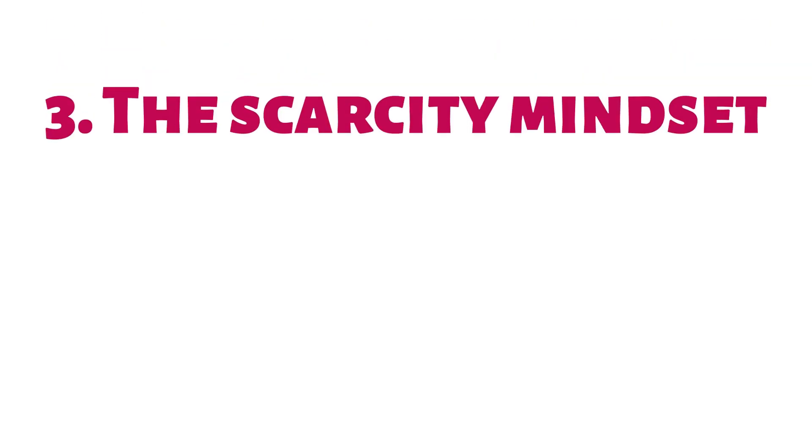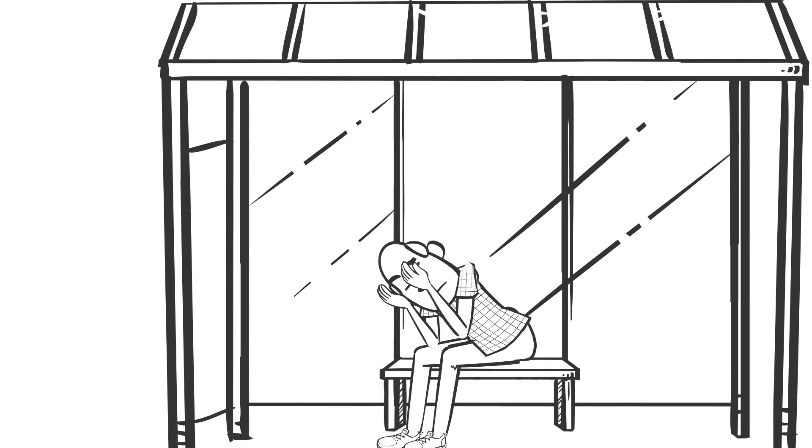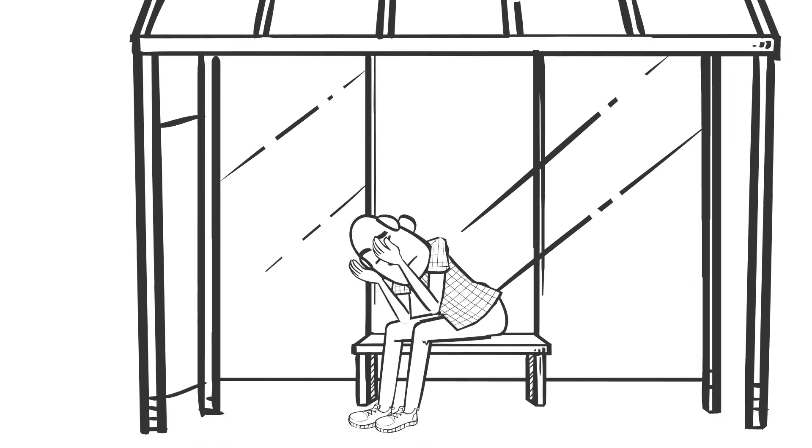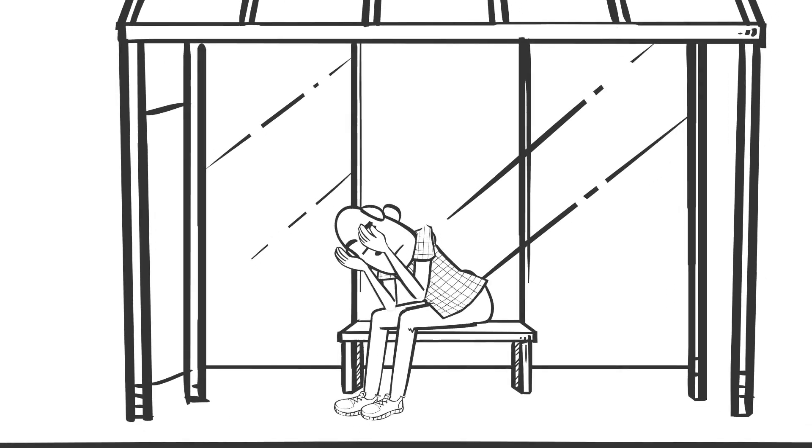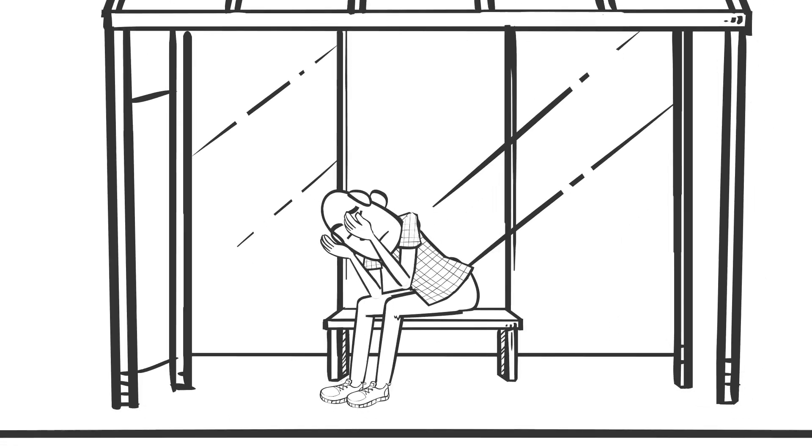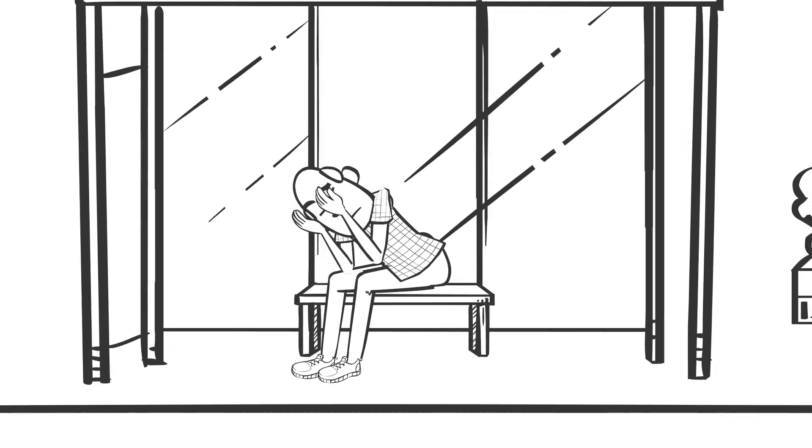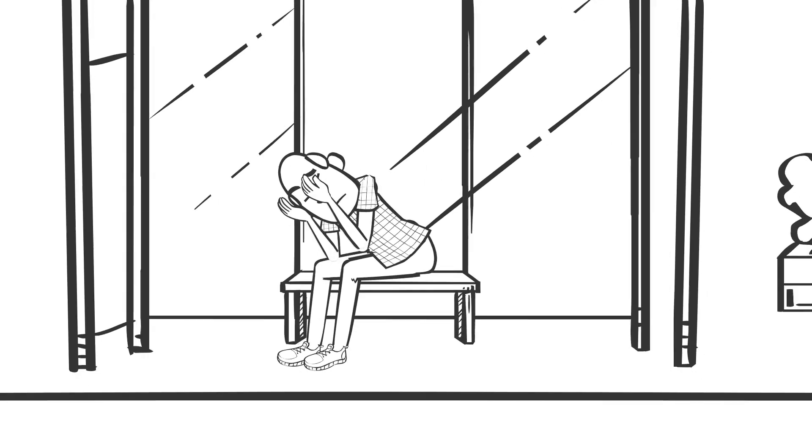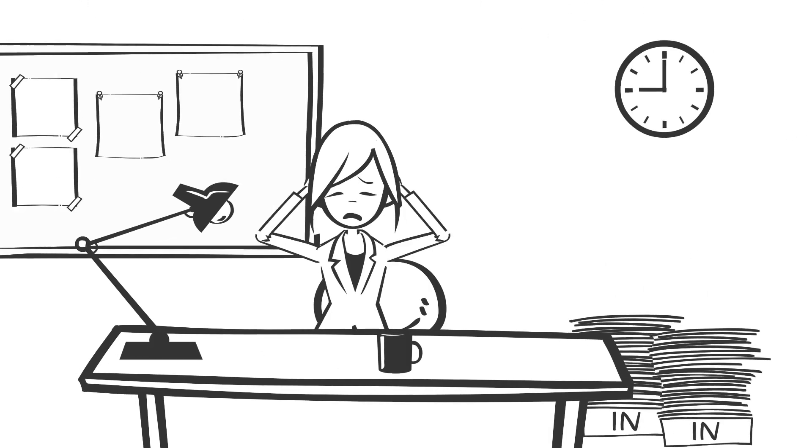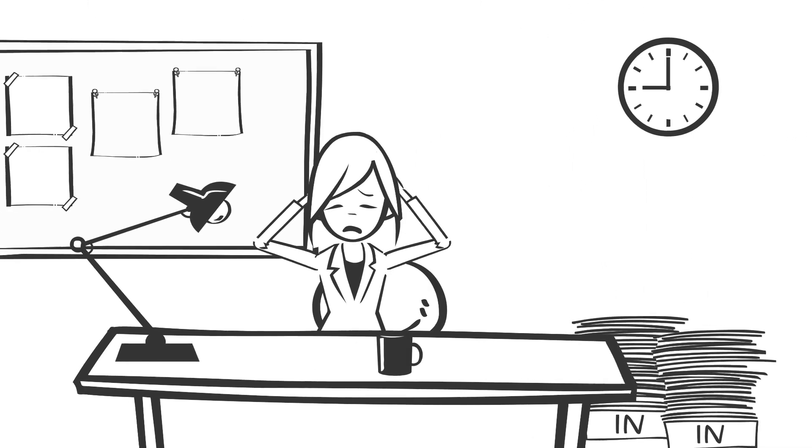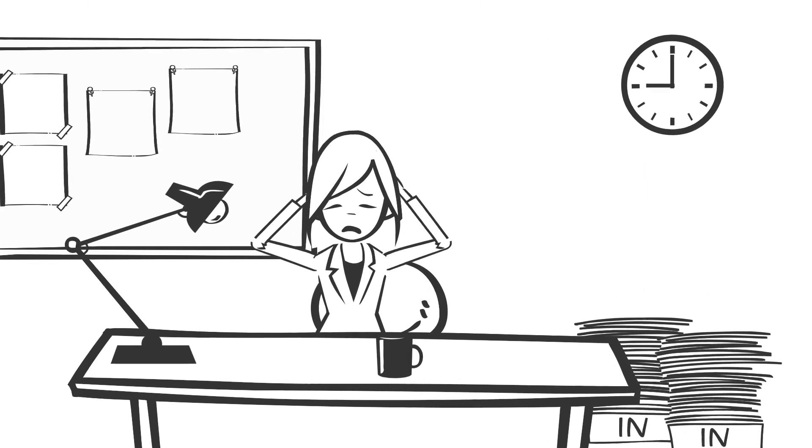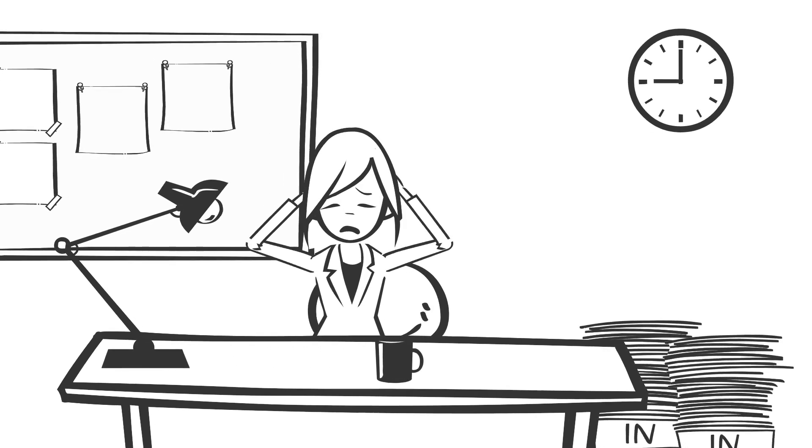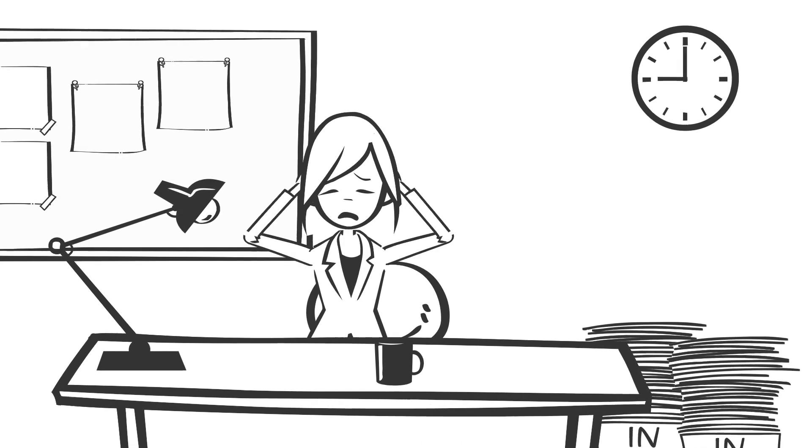A scarcity mindset is when you are so obsessed with what you don't have that it becomes your center of attention. You can't seem to focus on anything else, no matter how hard you try. A scarcity mindset uses up all your attention on the immediate problem or task so that there isn't much left to think long-term.